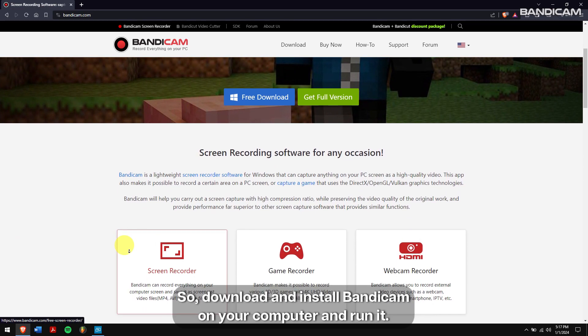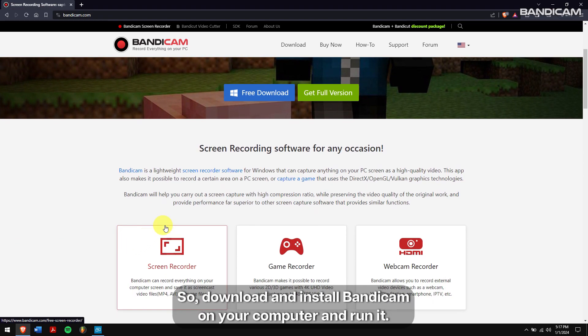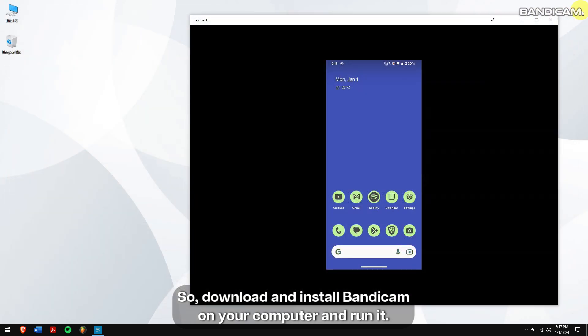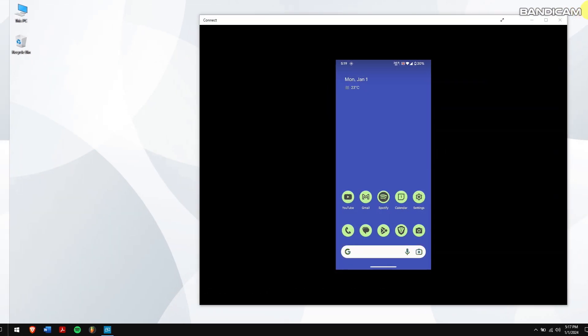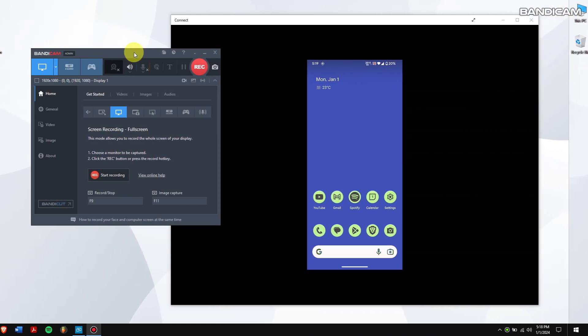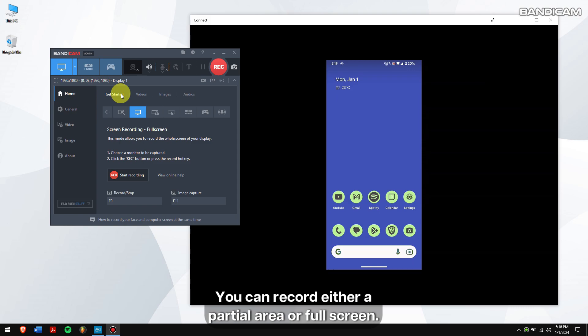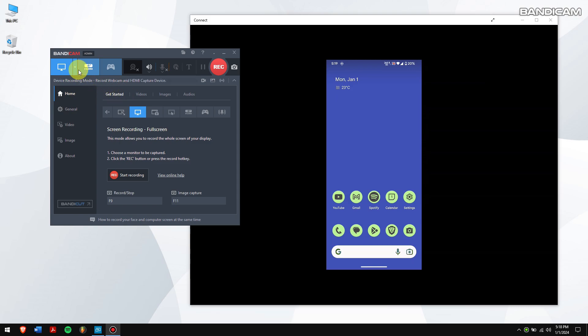So, download and install Bandicam on your computer and run it. You can record either a partial area or full screen.